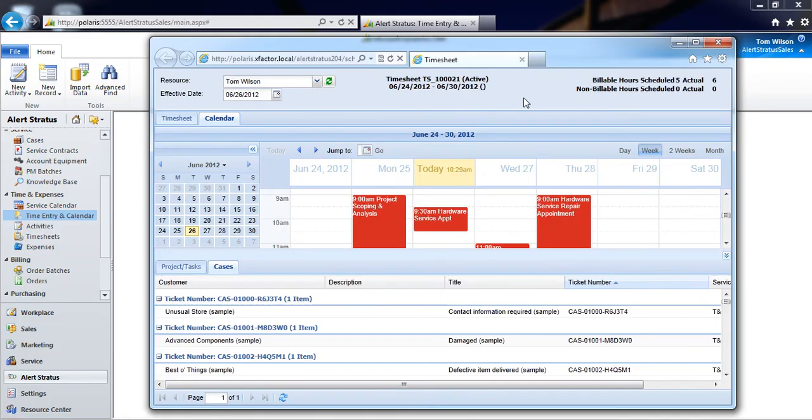There are a number of different ways that we can add our actual start and end times against each of our appointments and service activities in Alert Stratus.